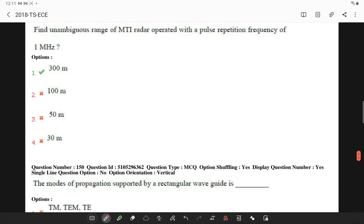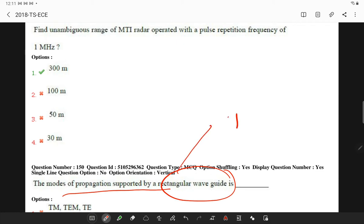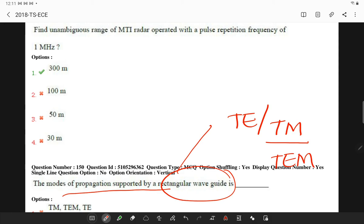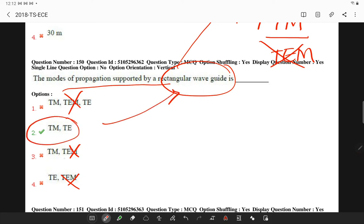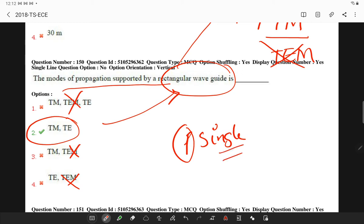The modes of propagation supported by a rectangular waveguide are TE and TM modes, but it does not support TEM mode. Whenever TEM mode appears in the options, it is not supported by a rectangular waveguide because a waveguide has only a single conductor, and a single conductor does not support TEM propagation.